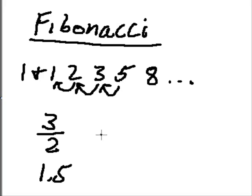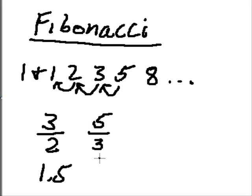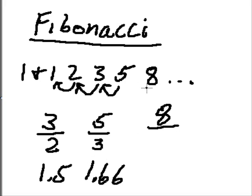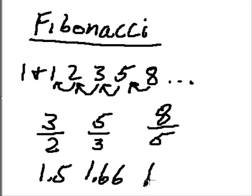Then if you take 5 and divide it by its previous number, 3, then you get 1.66. Then if you take 8 and divide it by its previous number, 5, you come even closer, 1.6.